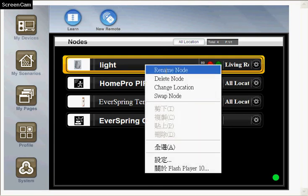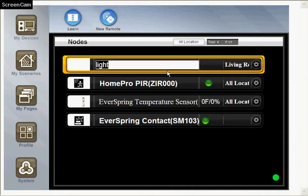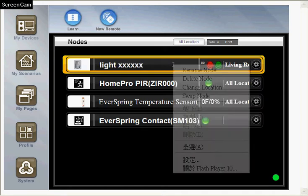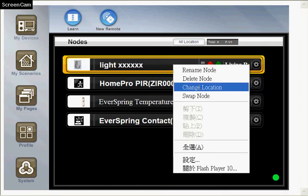For example, we choose rename here and we change the name of the device. Or we can change the location.